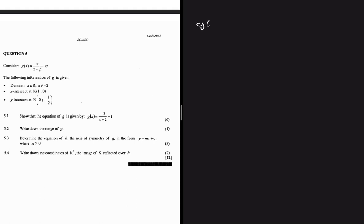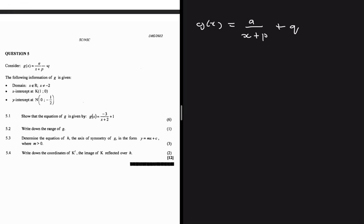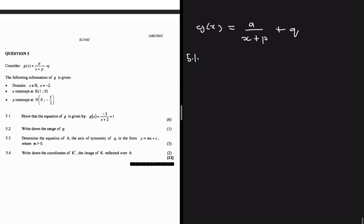Question 5 from May/June 2022: g(x) = a/(x+p) + q, with the domain being all real numbers except -2. We're given the x-intercept and y-intercept. Part 5.1 says to show that the equation of g is given by g(x) = -3/(x+2) + 1.